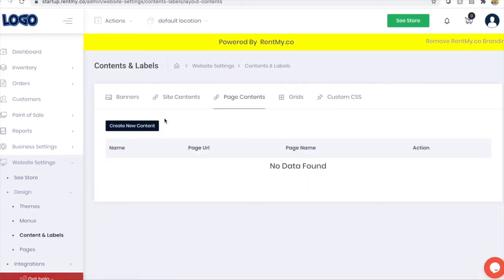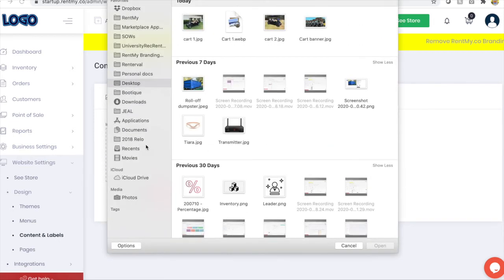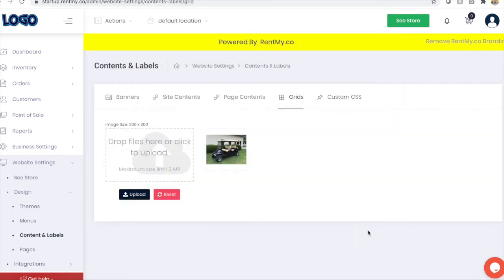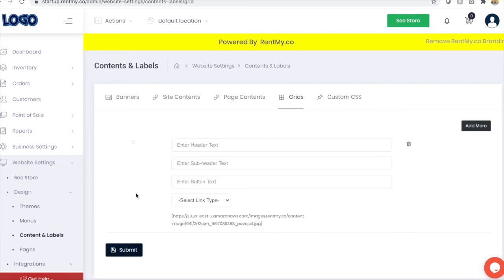You can also create new pages, instructions, or other type of detail you want to provide to your customers. And you can also add grids. Remember I enabled grids on the website design that I selected. So I'm just going to create a grid that will direct my customers down to this particular golf cart.